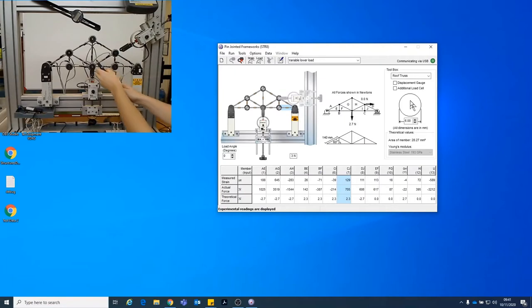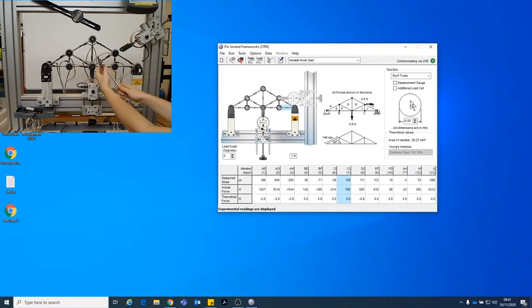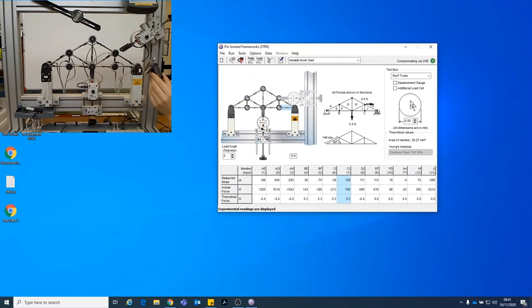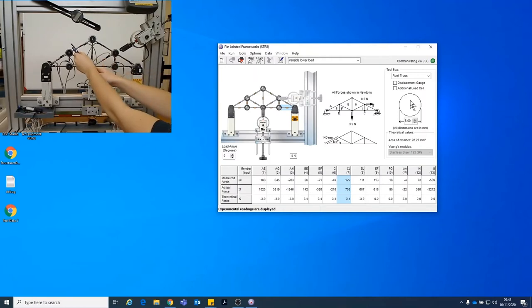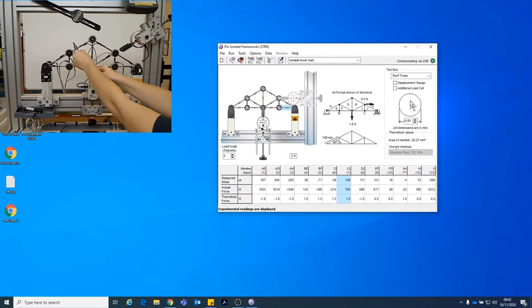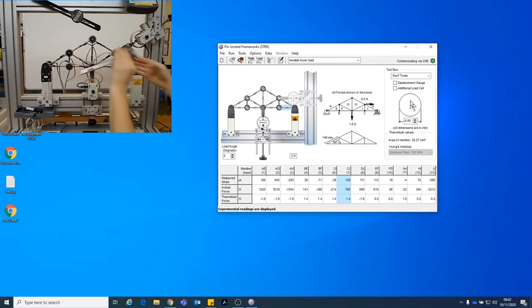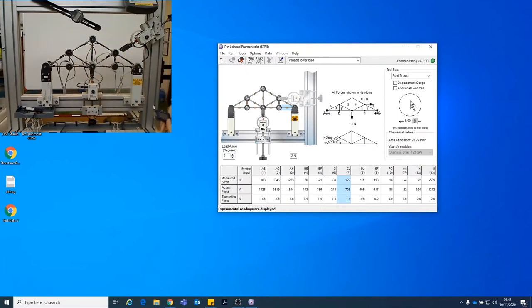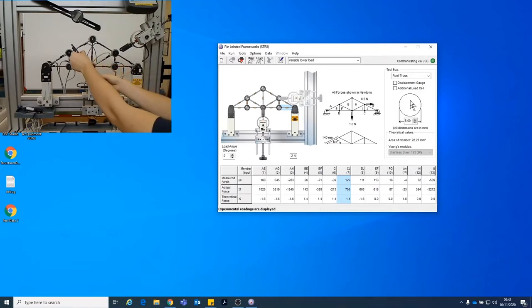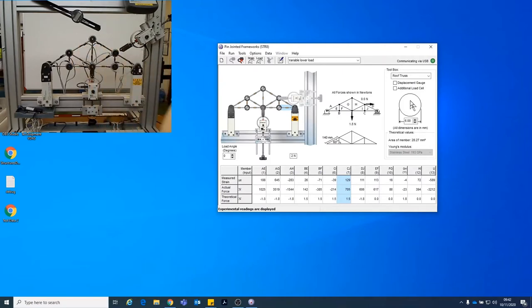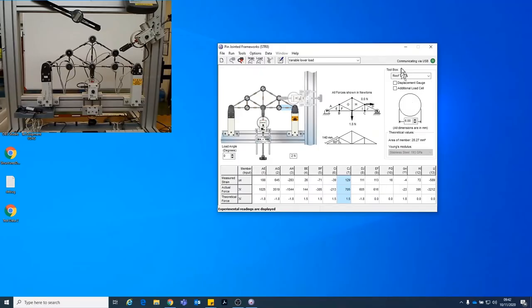So what we do is we take a measurement of two of the members and take an average. So that first one I've got 6.1. It would help if I did zero. There we go. Maybe a little bit fiddly but it's not too much of a problem. And 6.08. So averaged out 6.09. So I will just update that.